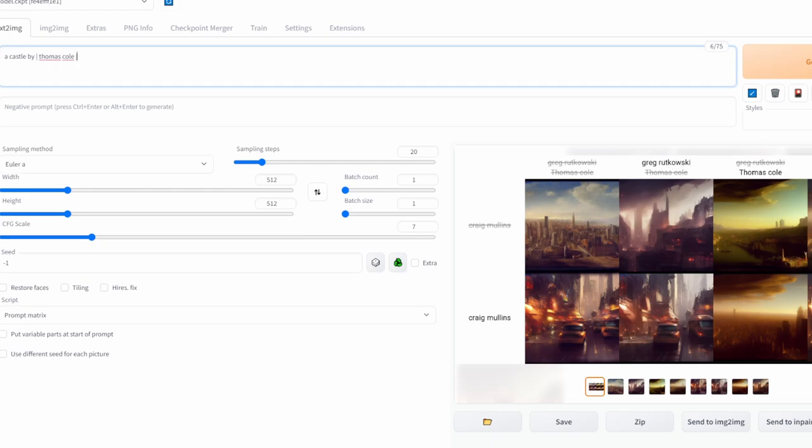Then another vertical bar to show that I want the next parameter, which will be Greg this time. Then I click generate.